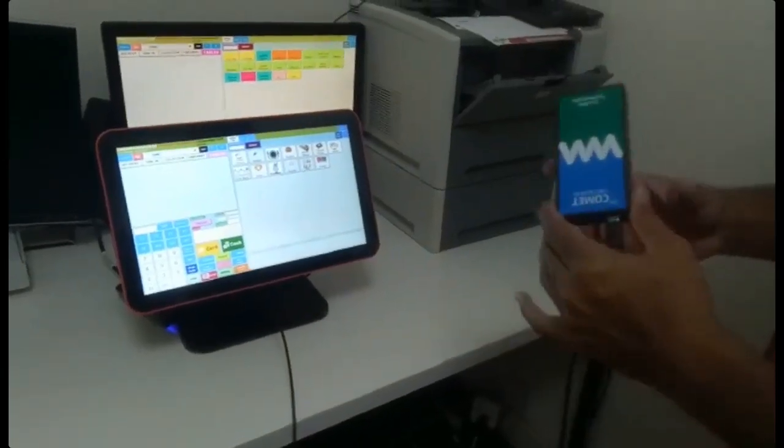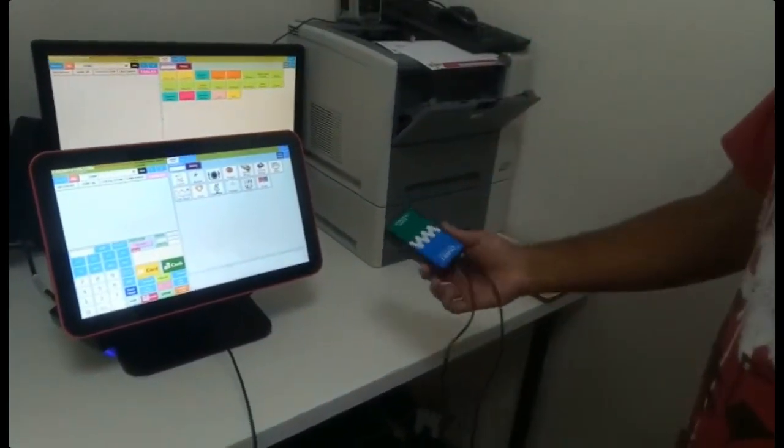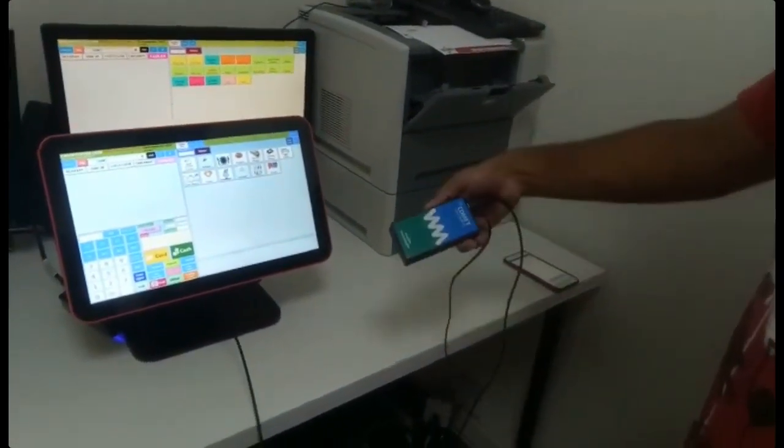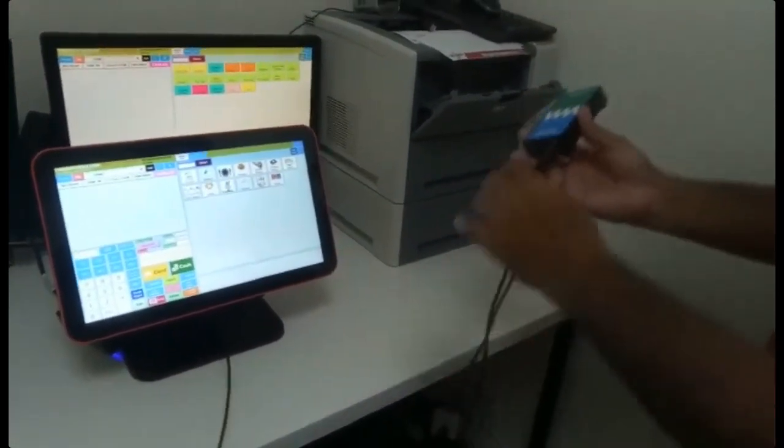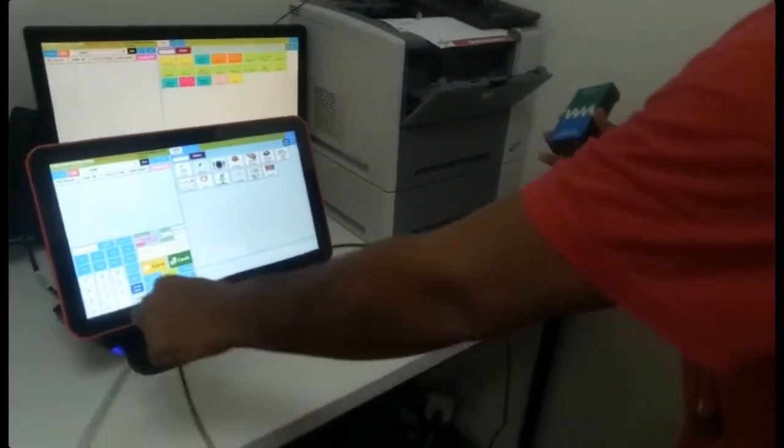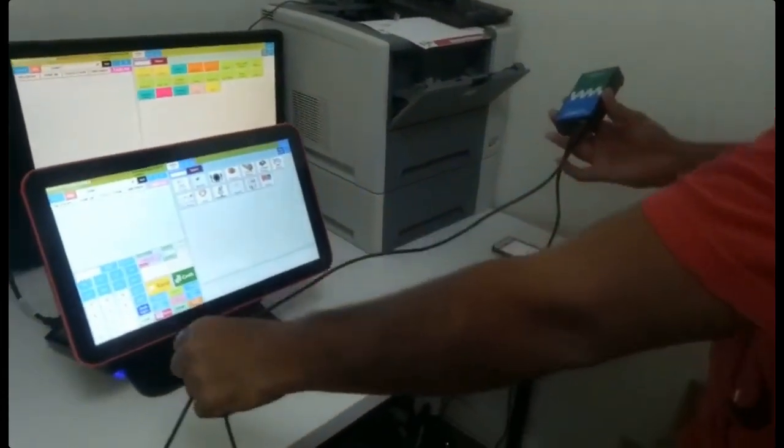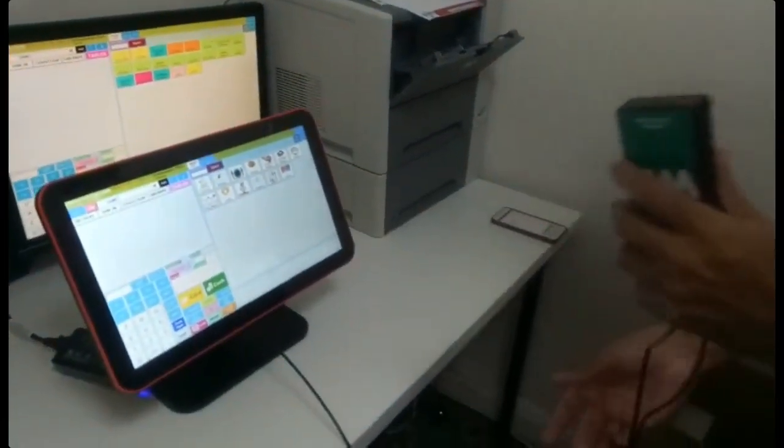In this video, I'll show you how to connect the caller ID device. It's a Comet caller ID device. One side connects straight to the computer - it's a simple USB connection.